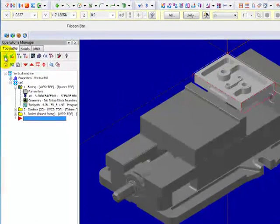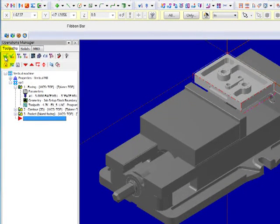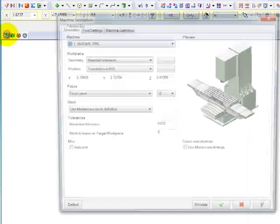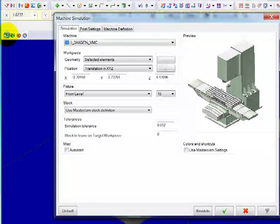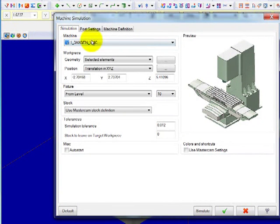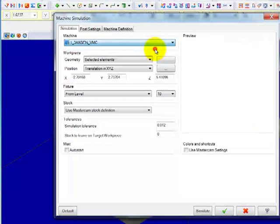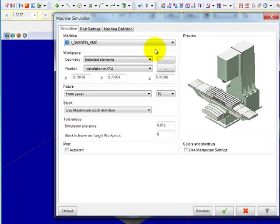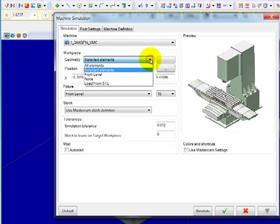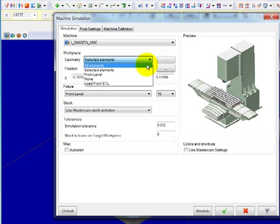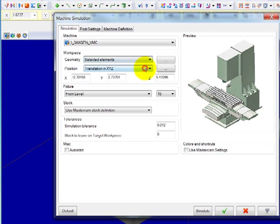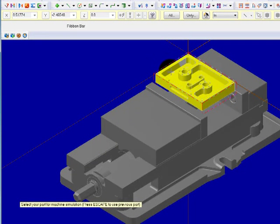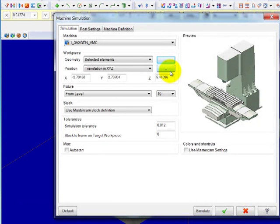Make sure all of your operations are selected and pick simulation startup settings. Select the 3-axis generic vertical machining center from the drop-down menu. For workpiece geometry, click on the drop-down arrow and pick selected elements. Click on the pick tab, select your part, and press enter.